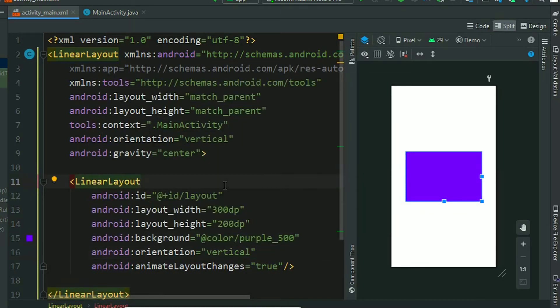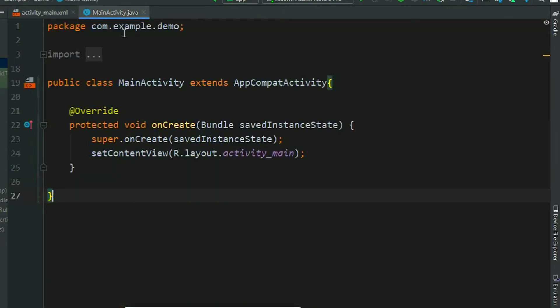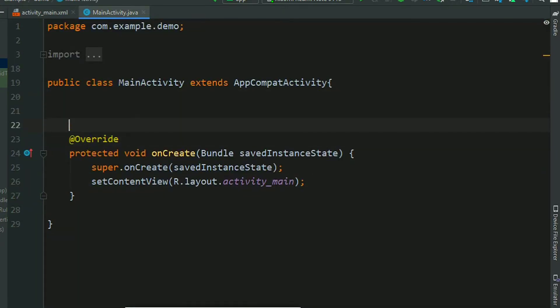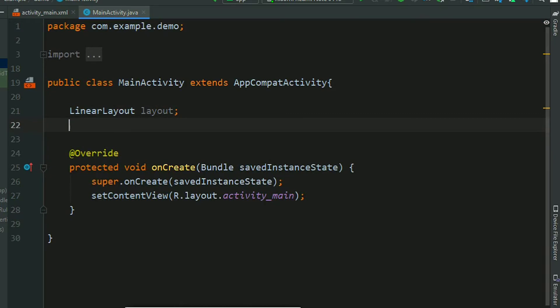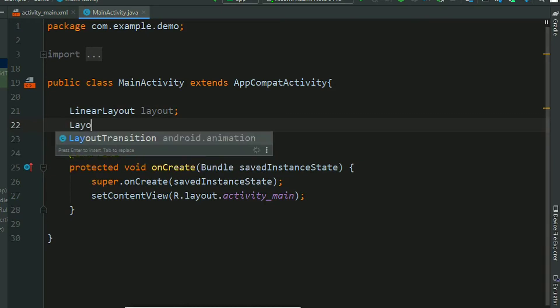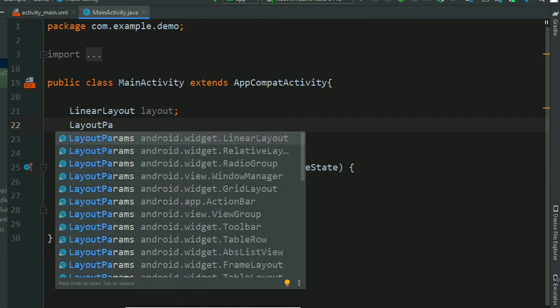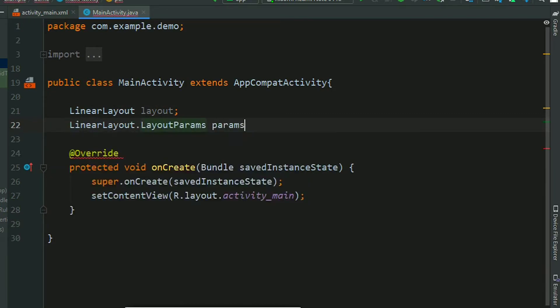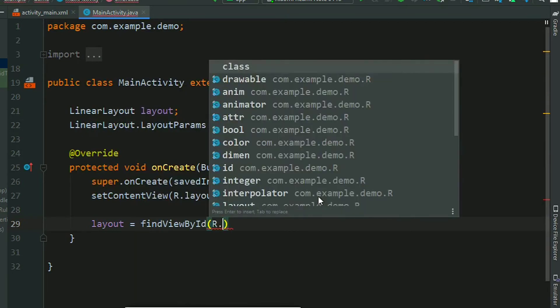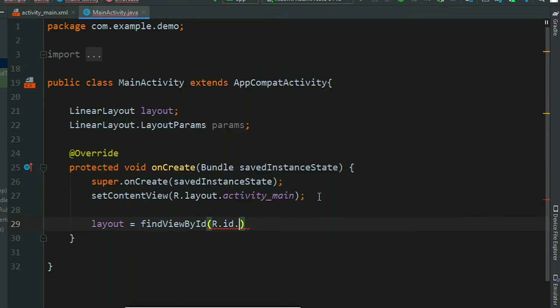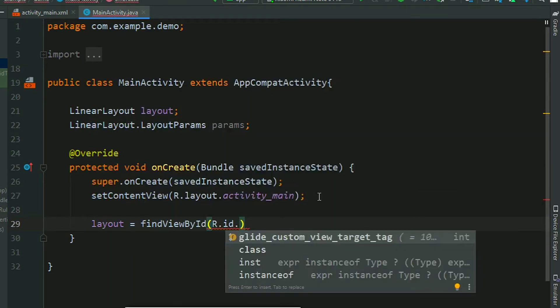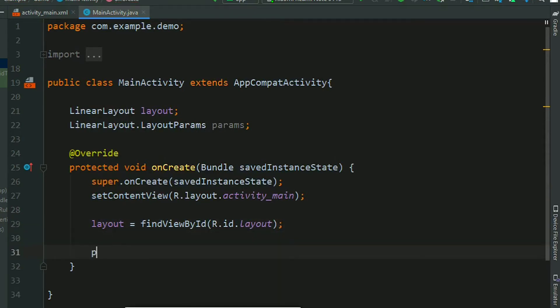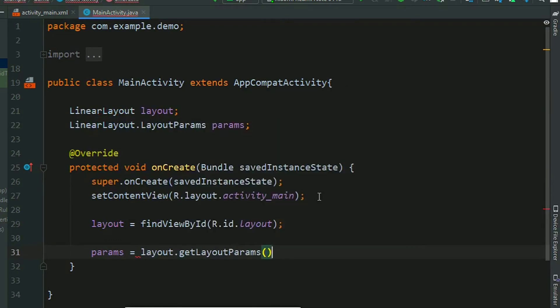Now go to activity main dot java. Create a reference for linear layout and create a reference for the layout params. Now initialize in the onCreate method. First find the layout, findViewById R.id.layout, and now extract params from the layout, layout.getLayoutParams.